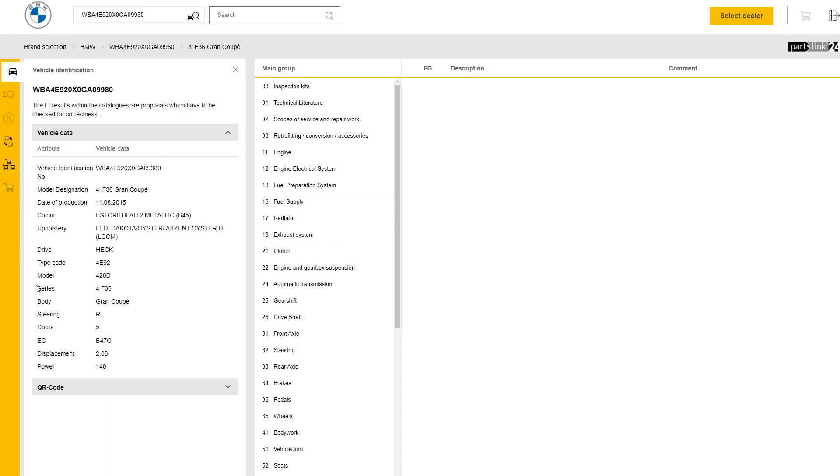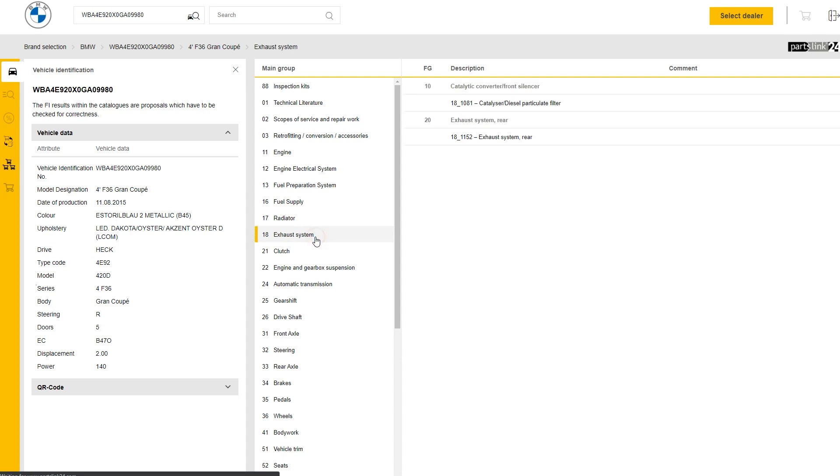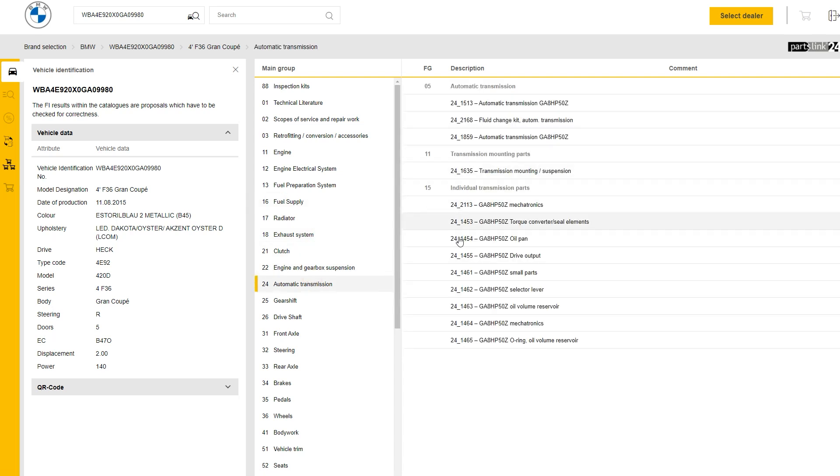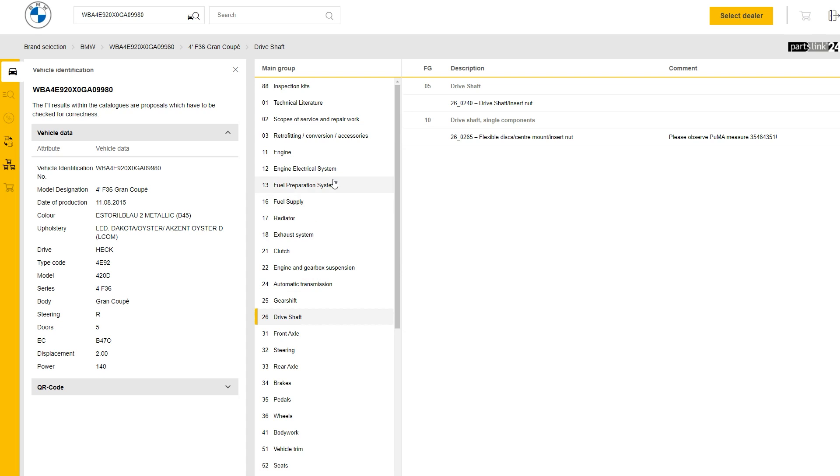Now you will see the full vehicle spec on the left-hand side and the list of part categories on your right-hand side. You also have a search button at the top.